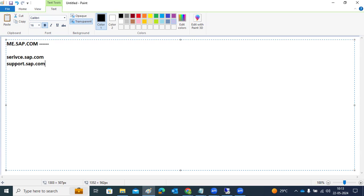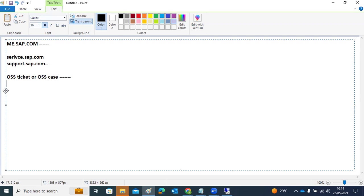We raise an OSS ticket — a ticket and a case are the same thing. Before raising an OSS message, all your SAP systems in your landscape, whatever installations you have, should be up to date in the SAP Service Marketplace, based on your license number.